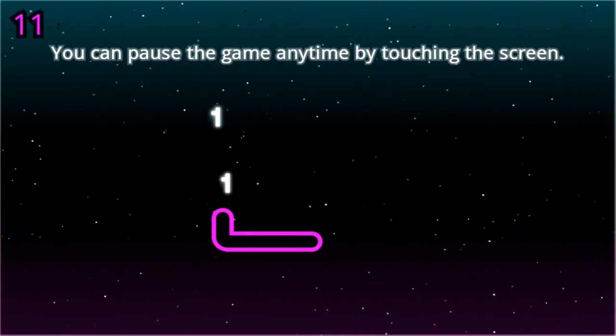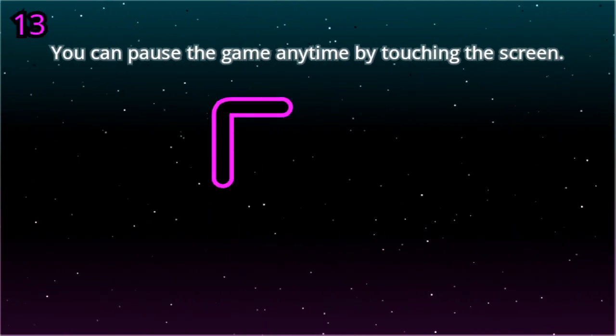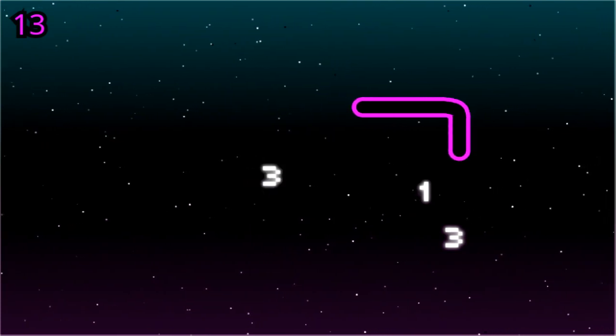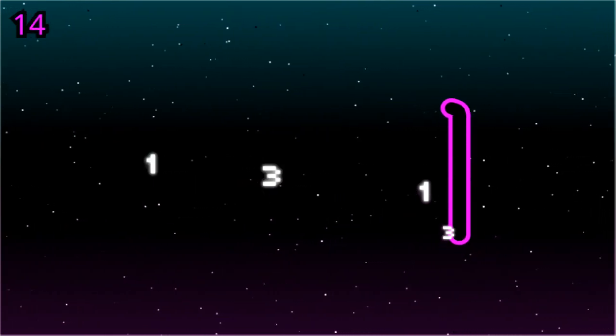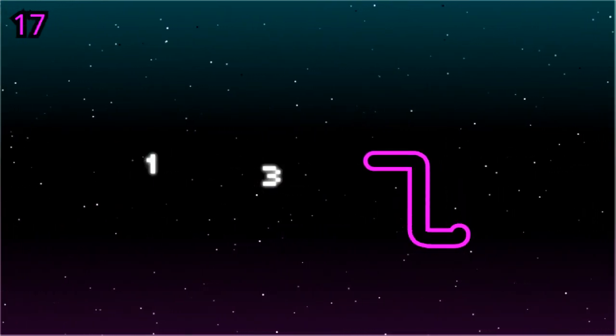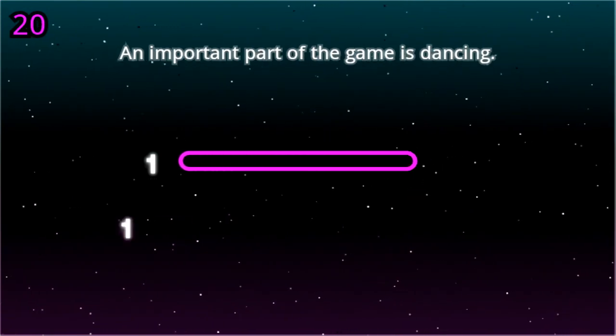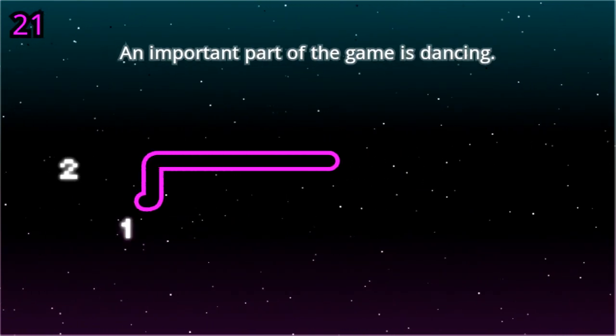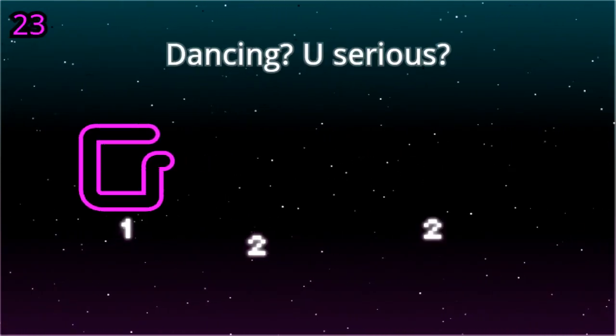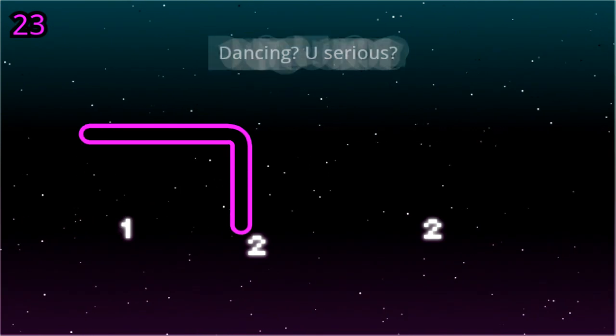You can pause the game anytime by touching the screen. An important part of the game is dancing. Dancing? You serious?